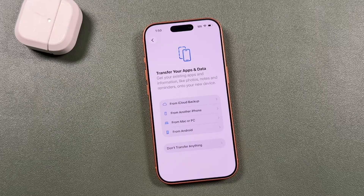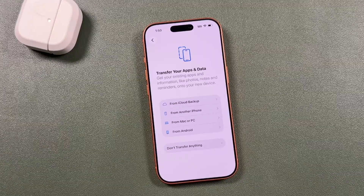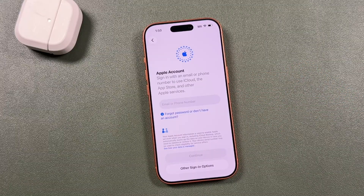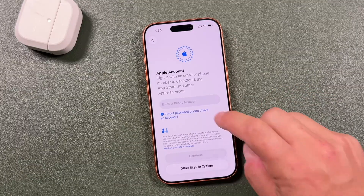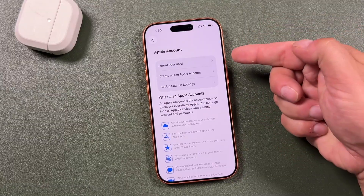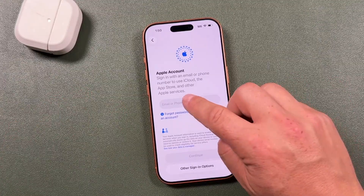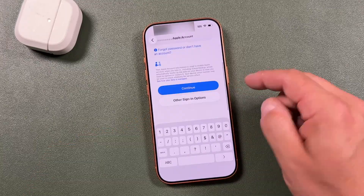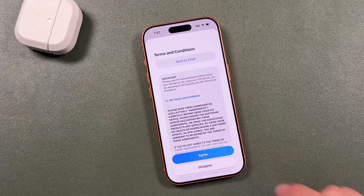It's asking if you want to transfer from another device — we're going to say don't transfer anything. Now enter your Apple Account. If you've never set one up, tap 'Forgot password or don't have an account' to create a free Apple account. If you forgot your password, you can reset it there. Once set up, enter the email or phone number associated with your Apple ID, tap continue, enter your password, and tap continue again.